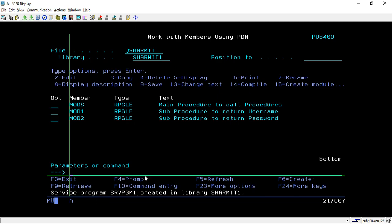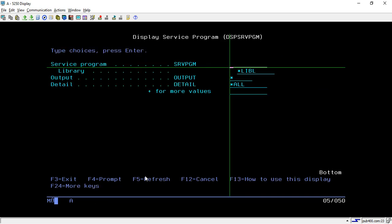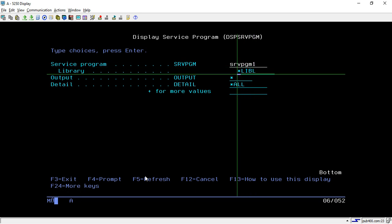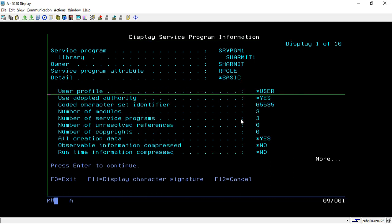We can pass other values also, but in this session we will go with the *ALL option. Just hit Enter and it will create the service program SRVPGM1 in this library. To confirm whether it was created or not, you can use the DSPSRVPGM command to see the information. Specify the service program name SRVPGM1 in library SHERMIT1 and hit Enter.